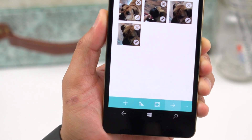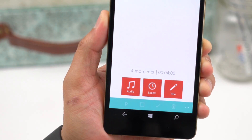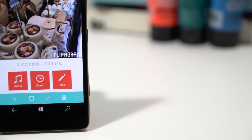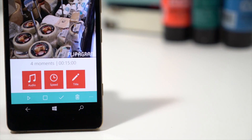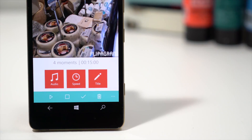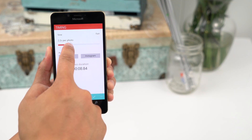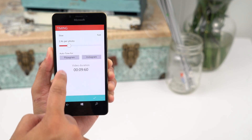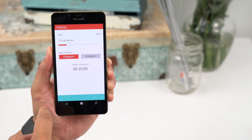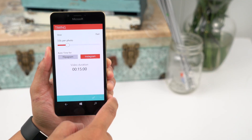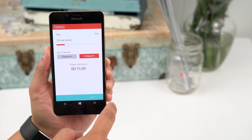Tap the accept button and the next screen lets you add music, change the speed, and add a title. The speed button lets you change how long each photo appears. You can drag the slider on top or tap the Flippagram button to auto time for 30 seconds, or the Instagram button for 15 seconds.